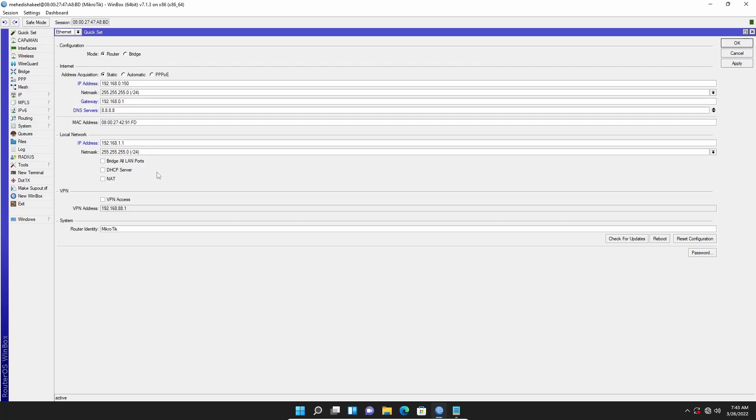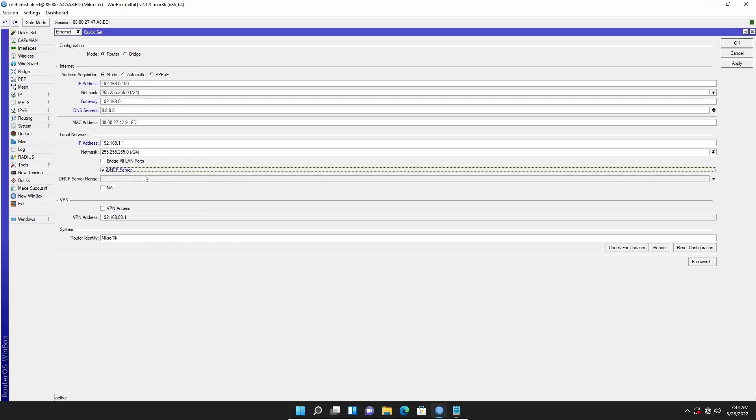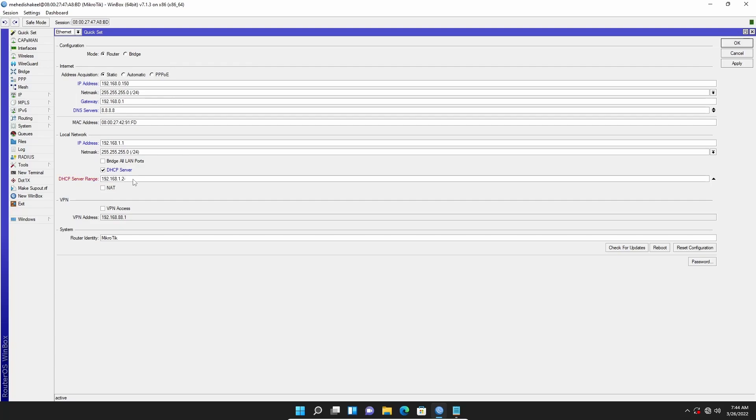Also I want to set up a DHCP server so that my computer can get an IP address whenever they connect to my MikroTik router, and here I can set the DHCP server range. Let's say 192.168.1.2 to 192.168.1.255. So this will be the IP range of this DHCP server.